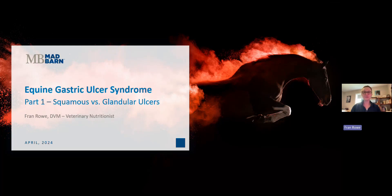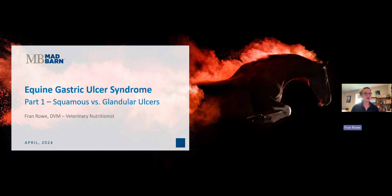Hi everyone! Welcome back to Mad Barn Academy, and if you're new here, welcome! We hope to earn your subscription today. I figured it was about time to tackle gastric ulcers since it is such a common condition and it's one that our team deals with on a daily basis.